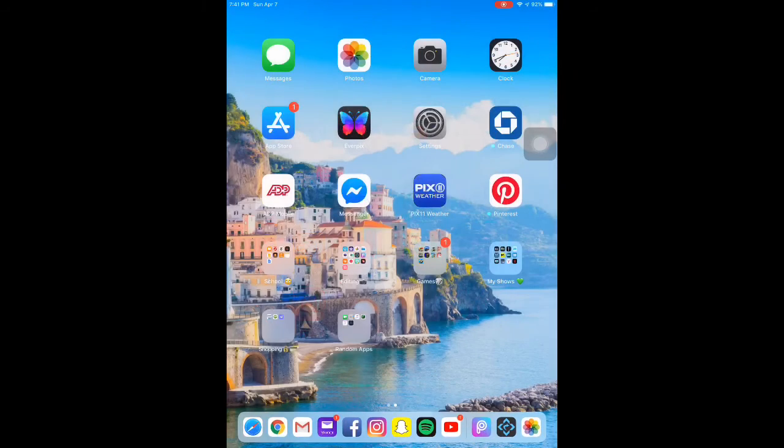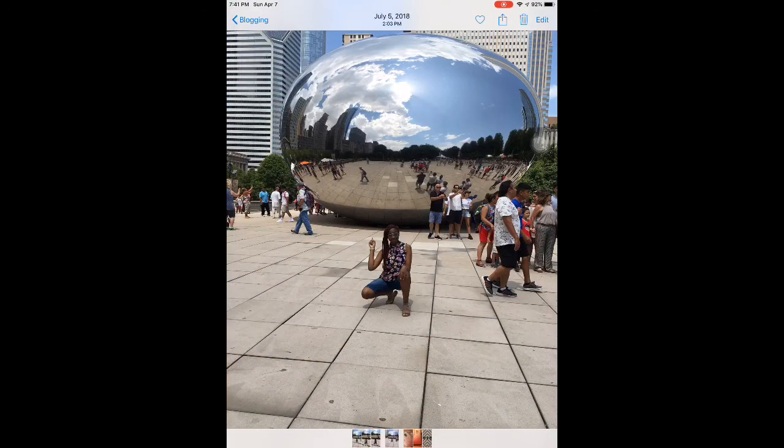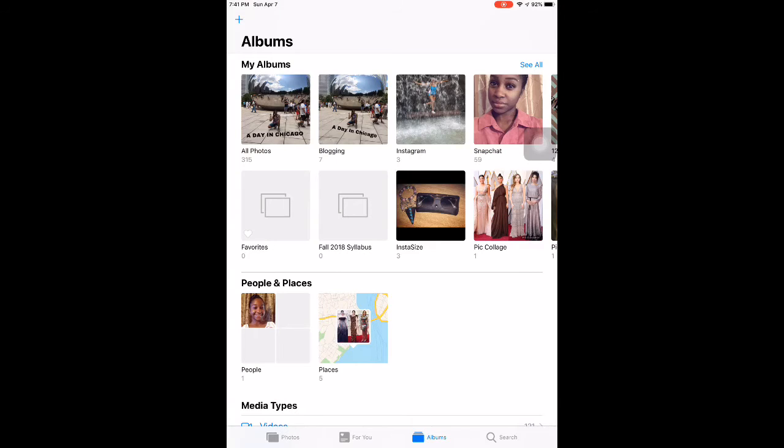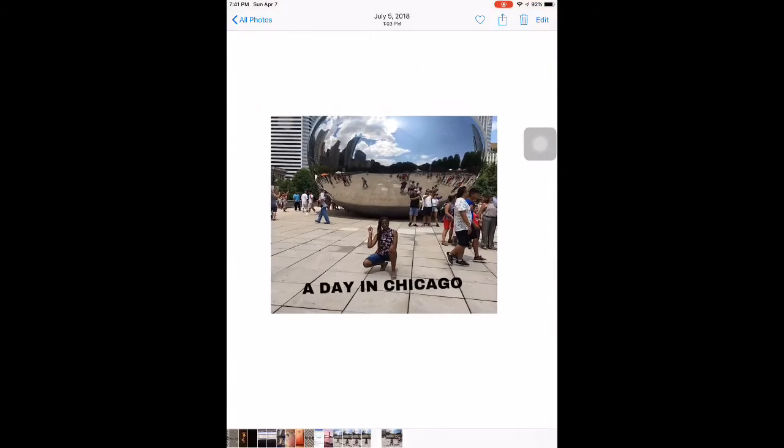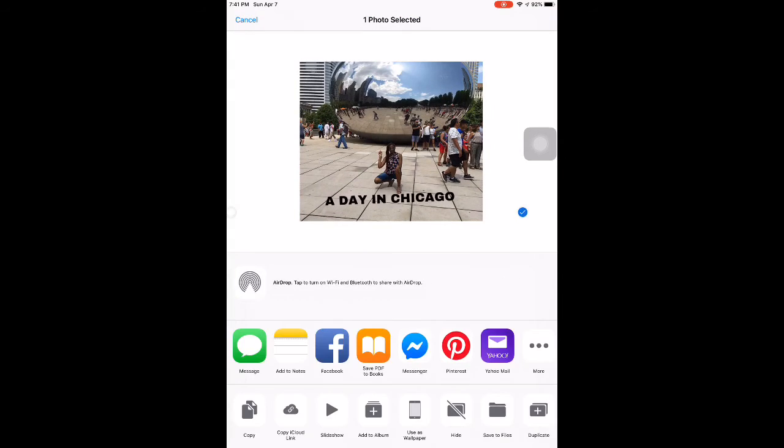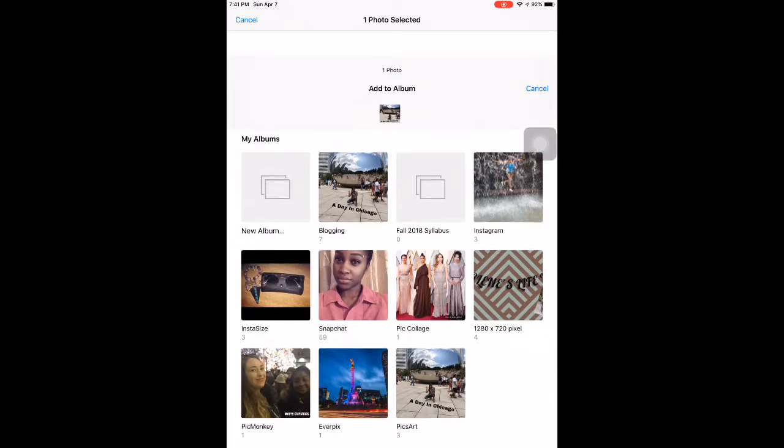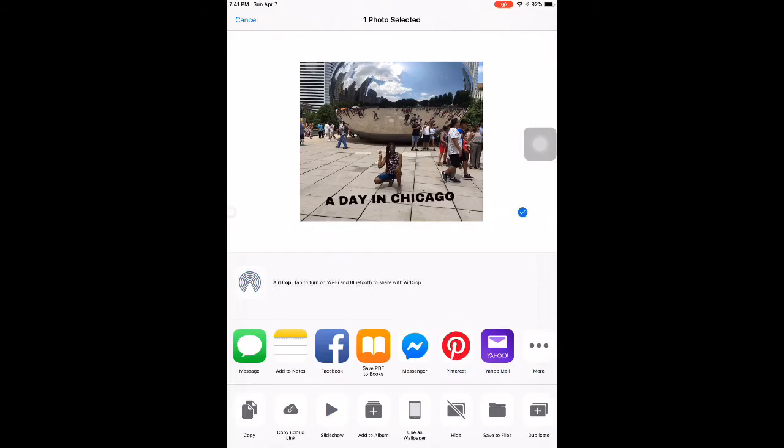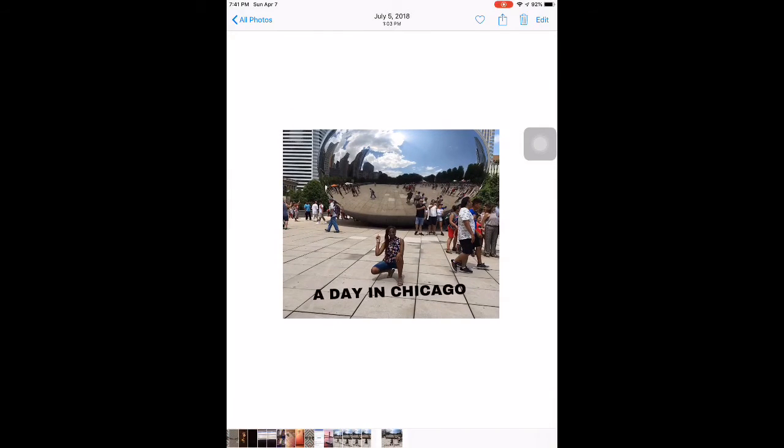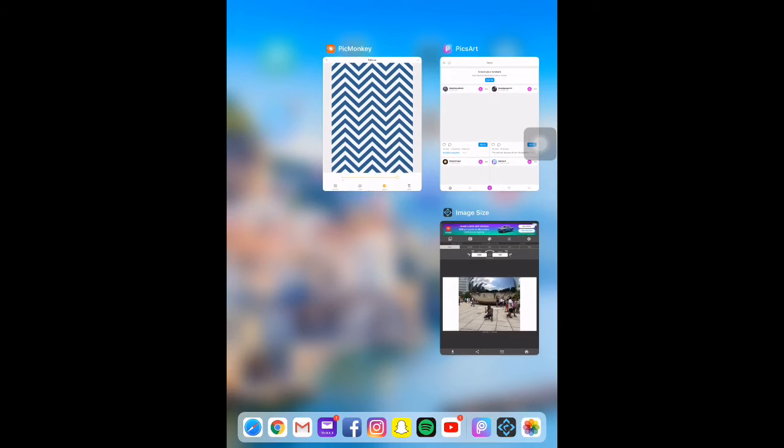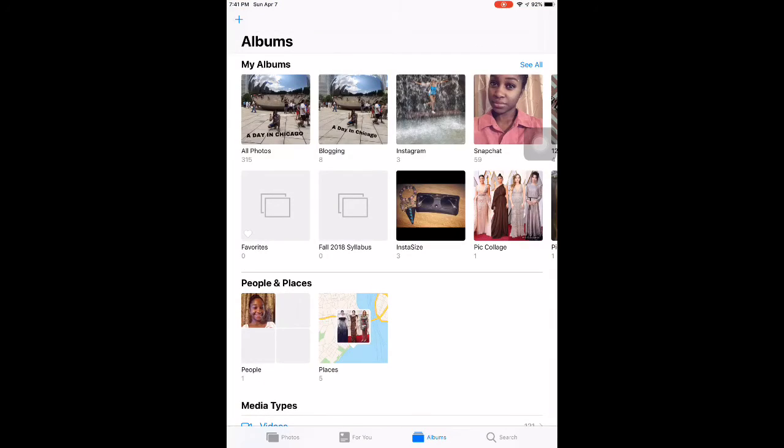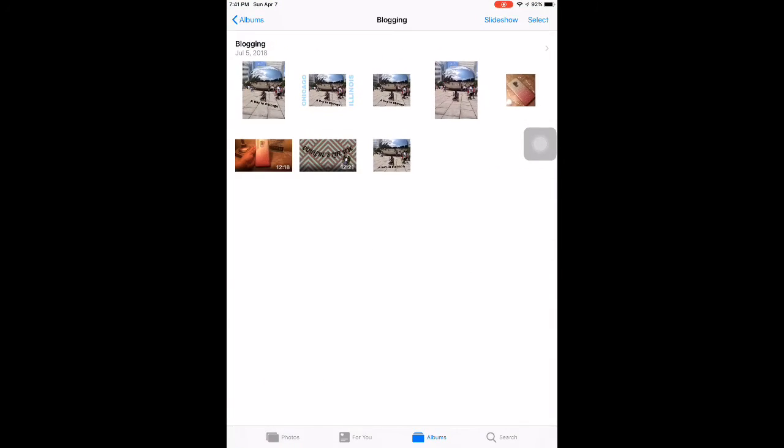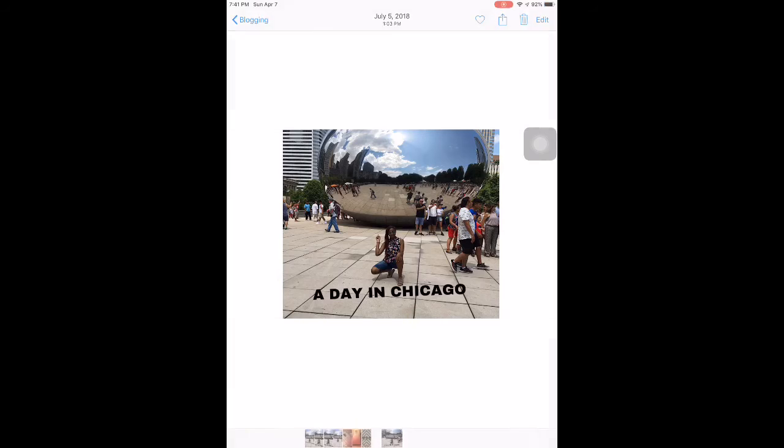Right, so you come out here and now you have the recent photo that you just saved. And I'm actually going to try and move it to a different album so it'll be inside of that particular album that we're using.